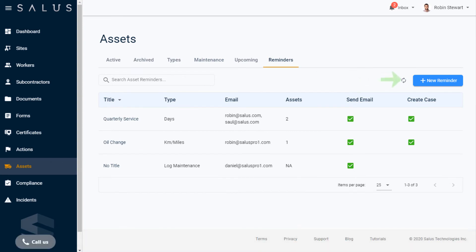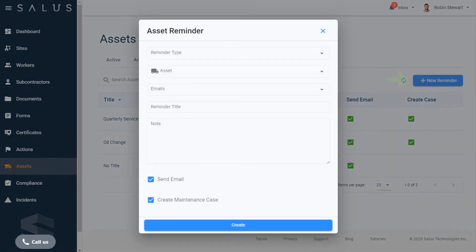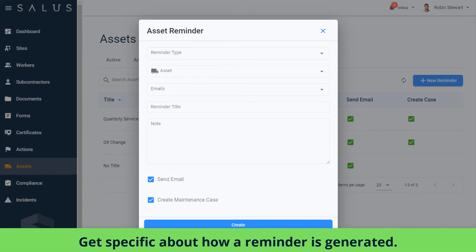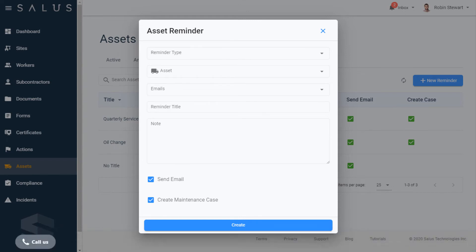To set up a new one, click New Reminder. In the Asset Reminder dialog box, you can use the fields to get specific about how a reminder is generated.